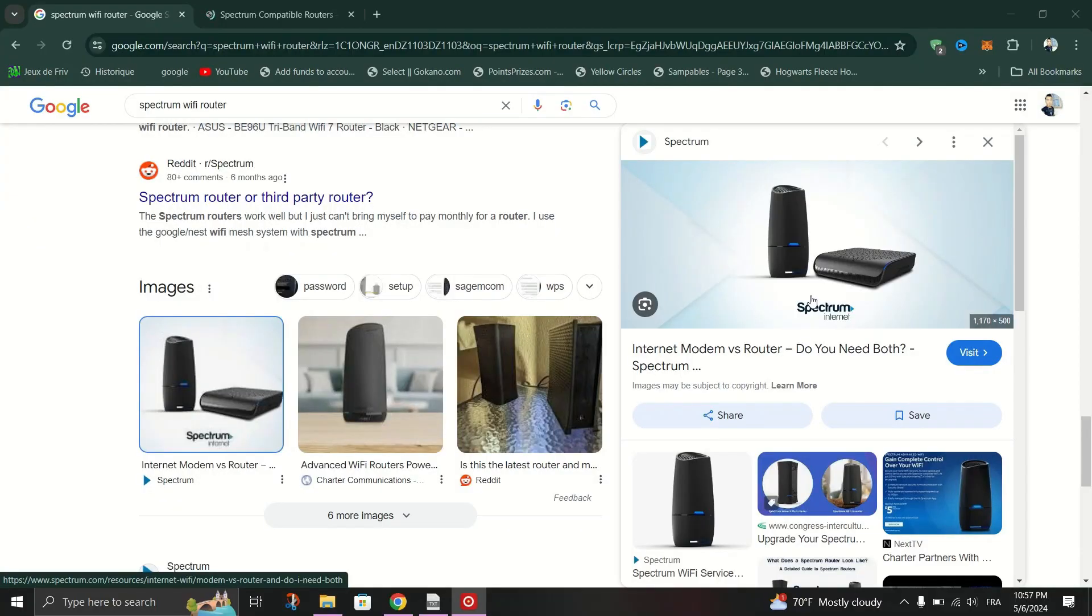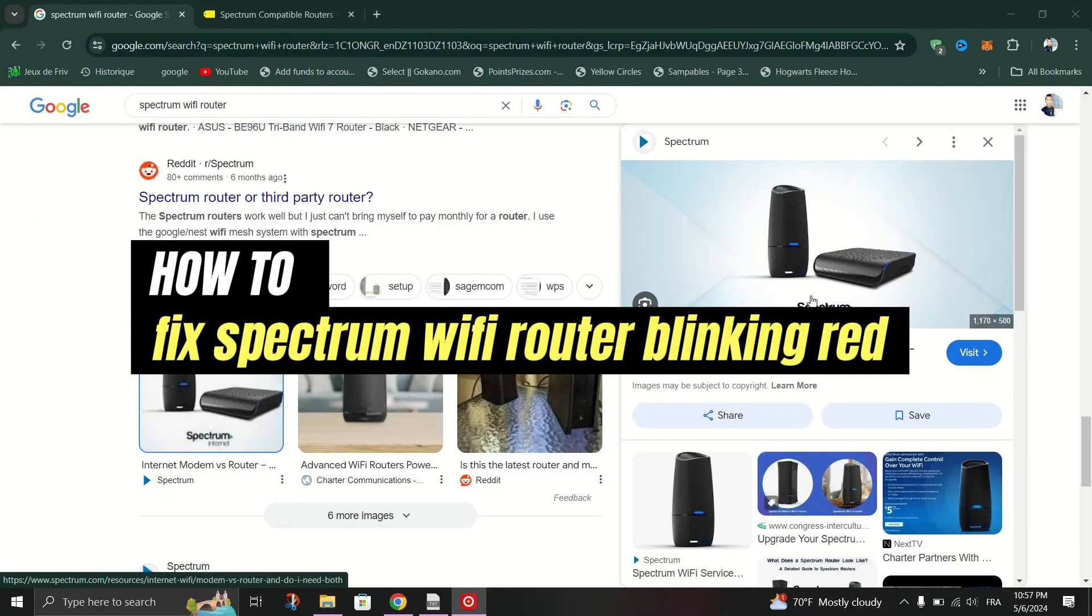In this tutorial, I am going to show you how to fix a Spectrum WiFi router blinking red.